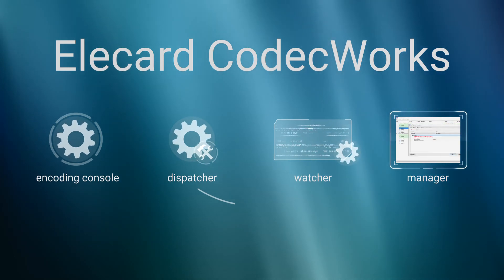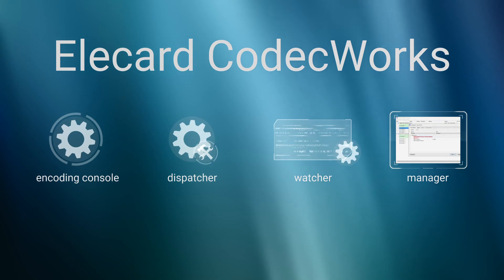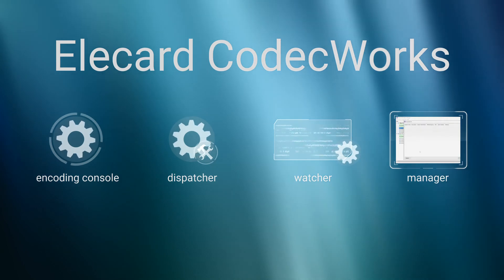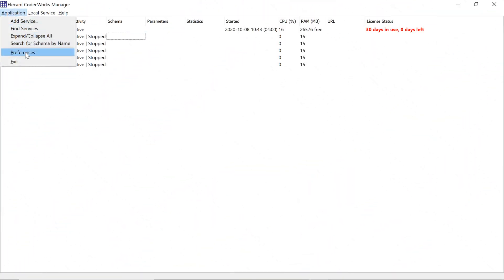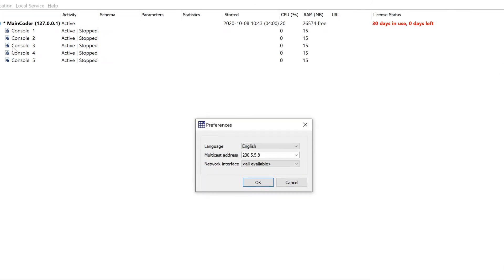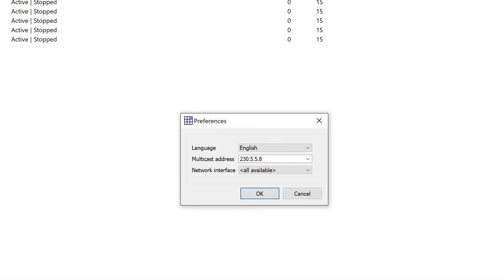Manager is a program with a graphical user interface that manages work of encoding consoles, adjusts and starts encoding schemas and services. To open manager settings, click the application tab and then select Preferences. In the opened window, you can change the language and specify the multicast address and network interface. Multicast address is sent to the manager by dispatchers to make a TCP connection. Network interface is used for the manager communication with encoding servers.